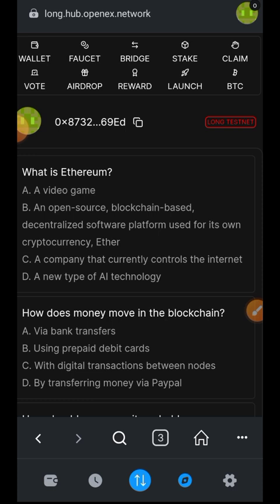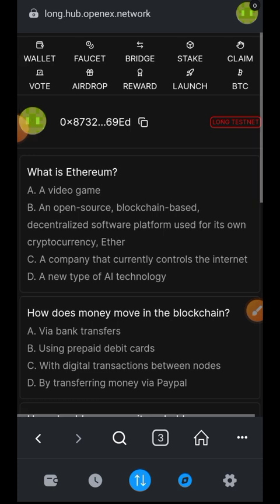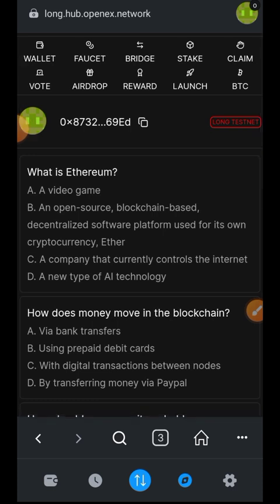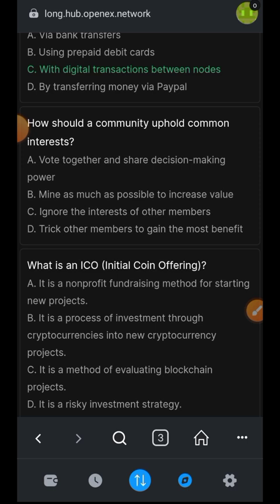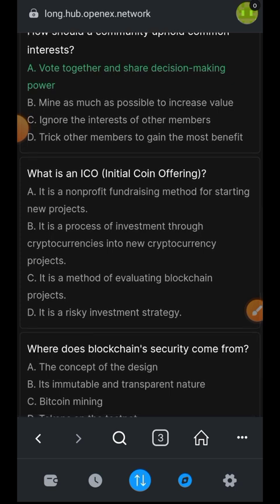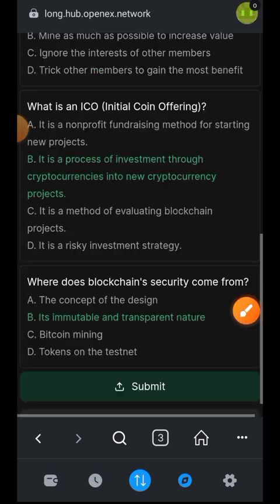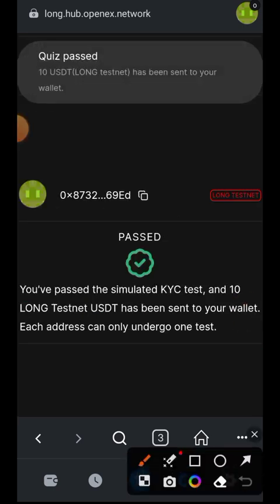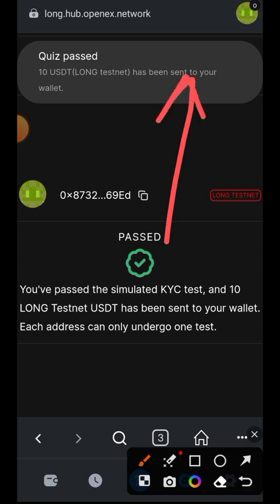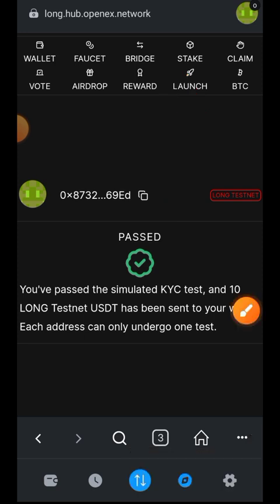There are five questions and you need to answer all five correctly — that is your KYC. If you pass, you get access to everything else on the website. The answers I'm choosing are highlighted in green, so you can take note when doing your own. Tap on 'Submit' and sign the submission in your wallet. The quiz has been passed successfully and 10 USDT has been sent to your wallet — that's how I got the 10 USDT earlier.